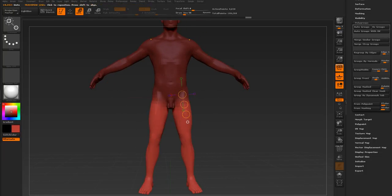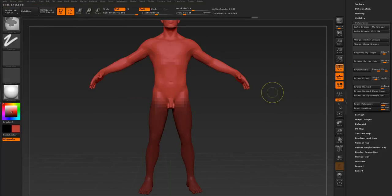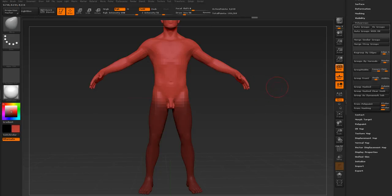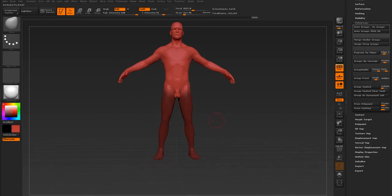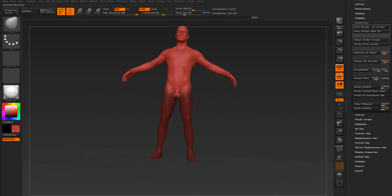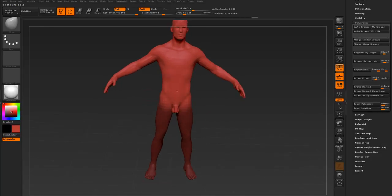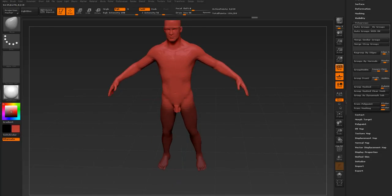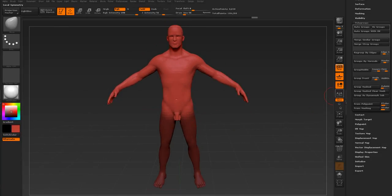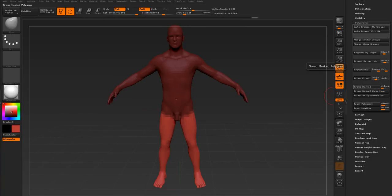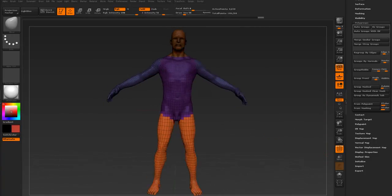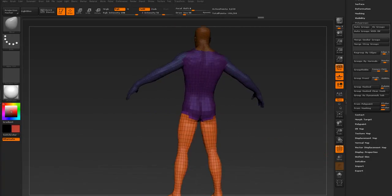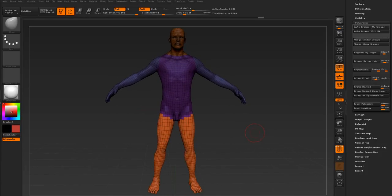So then what we can do is we can invert this mask. I'm going to hold Control, go back to Draw, hold Control, click on the background. If you're Mac it's Command. Then so now we inverted that and we have where we want our polygroups mask. I'm going to go to Group Mask, and so now we did the same thing but we did it with a mask.